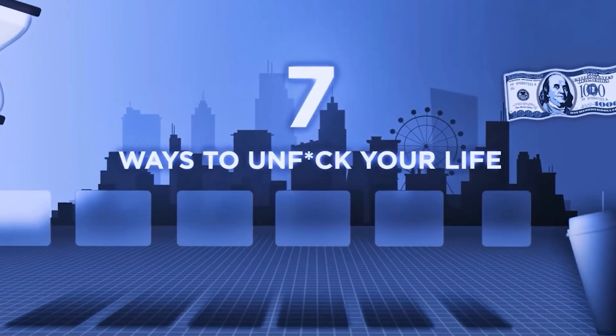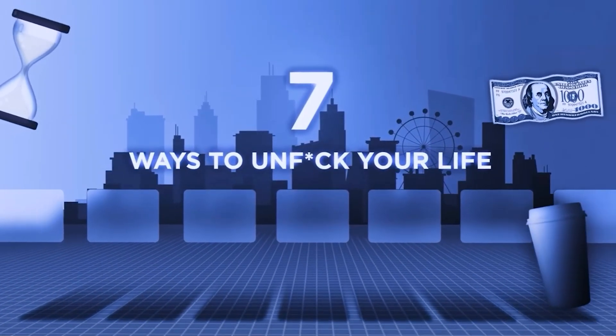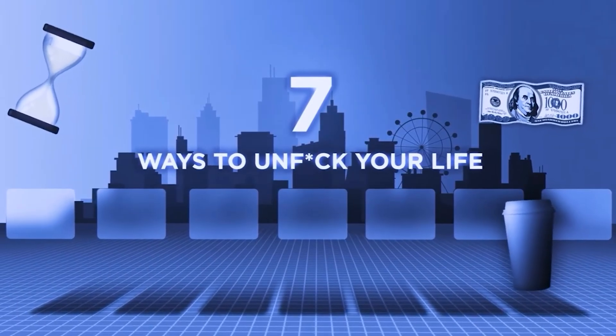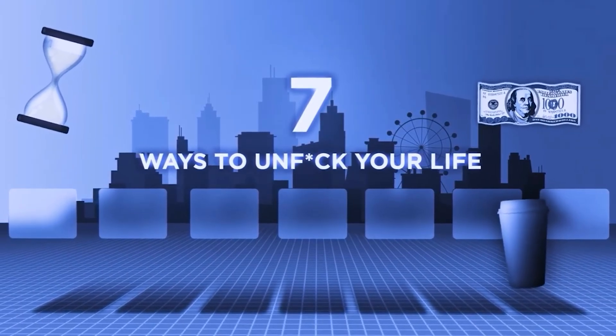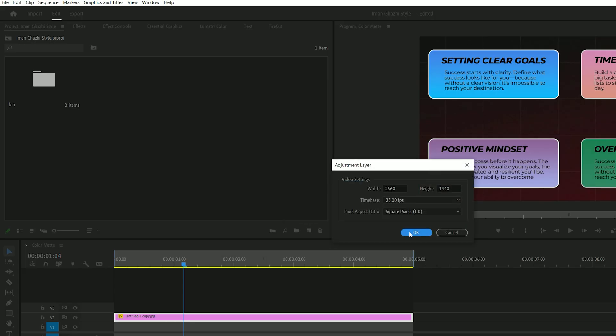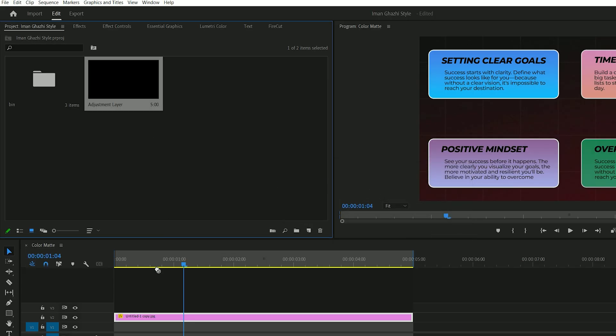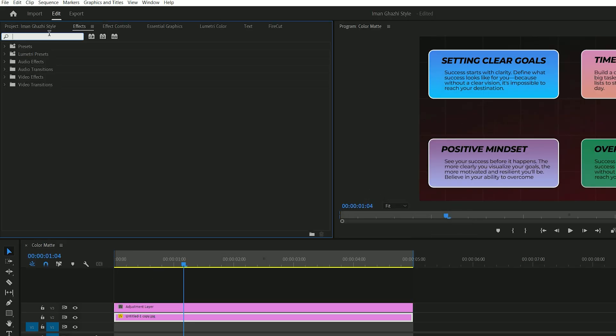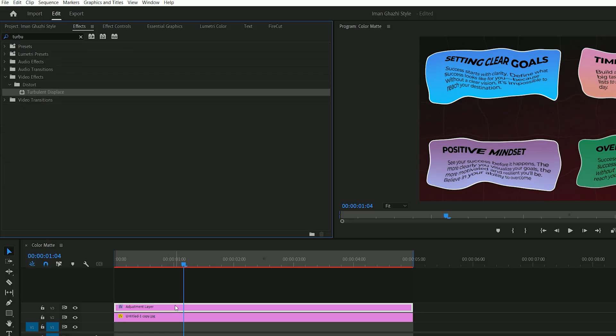Another popular effect used by Iman is the wave distortion during animations. To create this, start by making a new adjustment layer and drag it onto your timeline. Go to the effects panel, search for turbulent displace, and apply it to the adjustment layer.